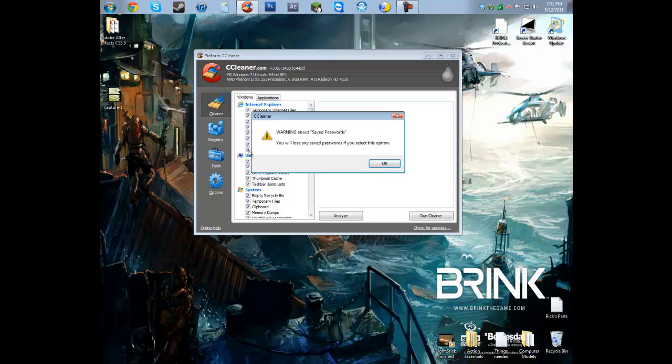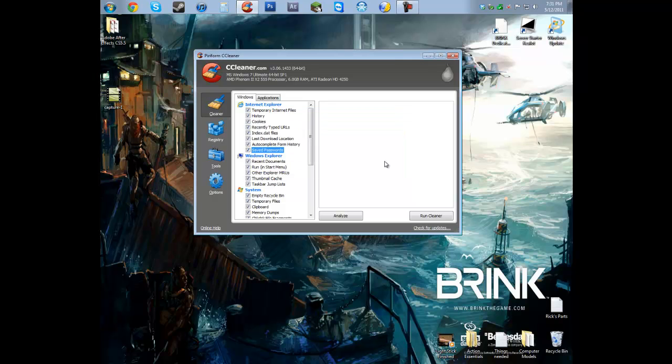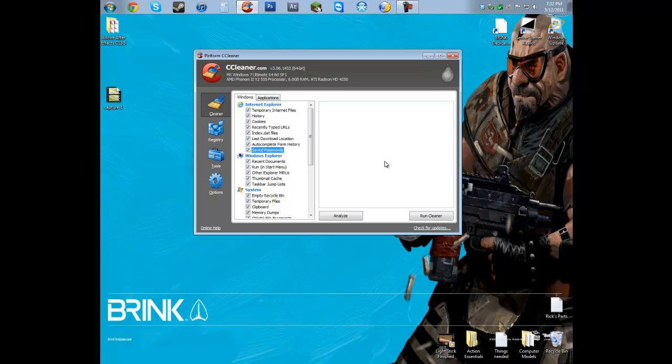That's probably going to give you a pop-up like that. And all that's saying is that it's going to clear all your form history and all your saved passwords. So make sure you know your passwords before you run this program.